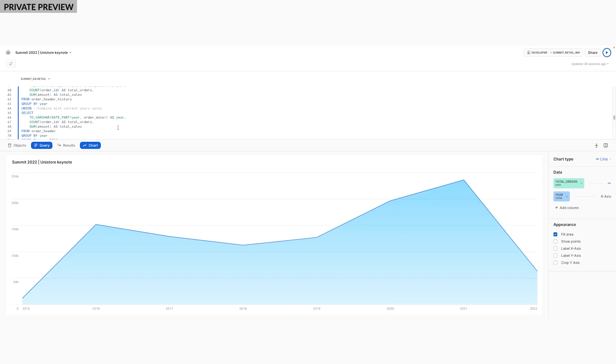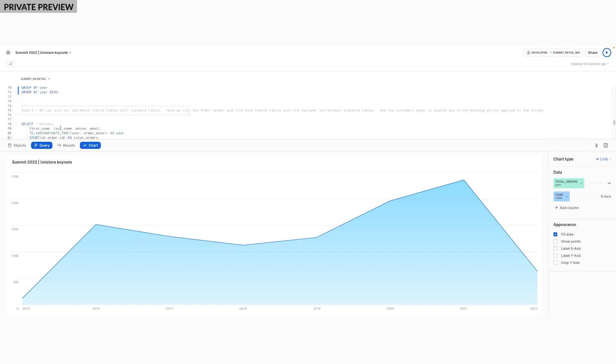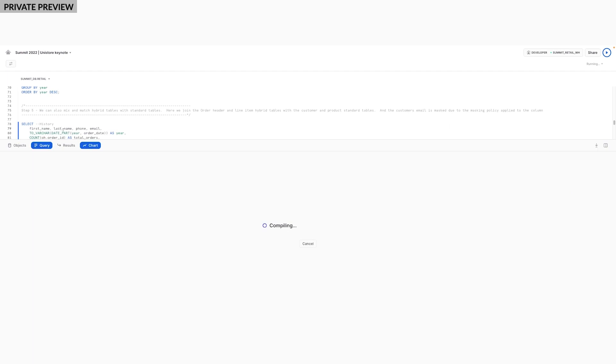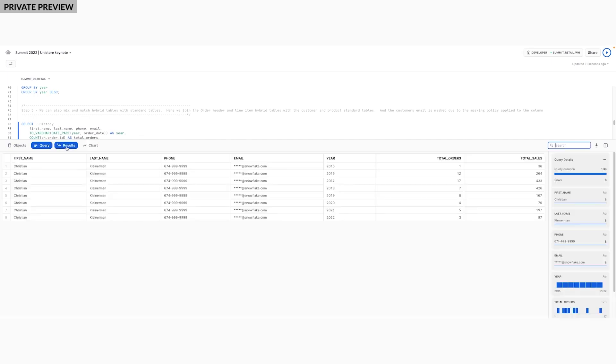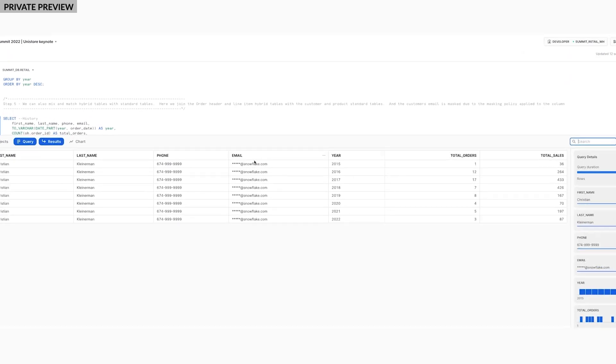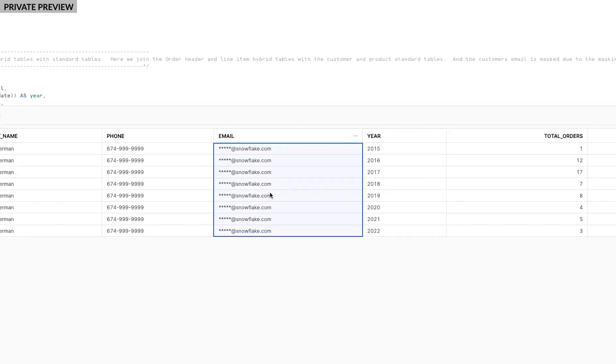I can also dig in this data even more. I'll run a quick query against a customer's order history to see all the purchases made over time. Another benefit of this data being together in Snowflake is that it's easy to manage and enforce consistent governance and security policies.